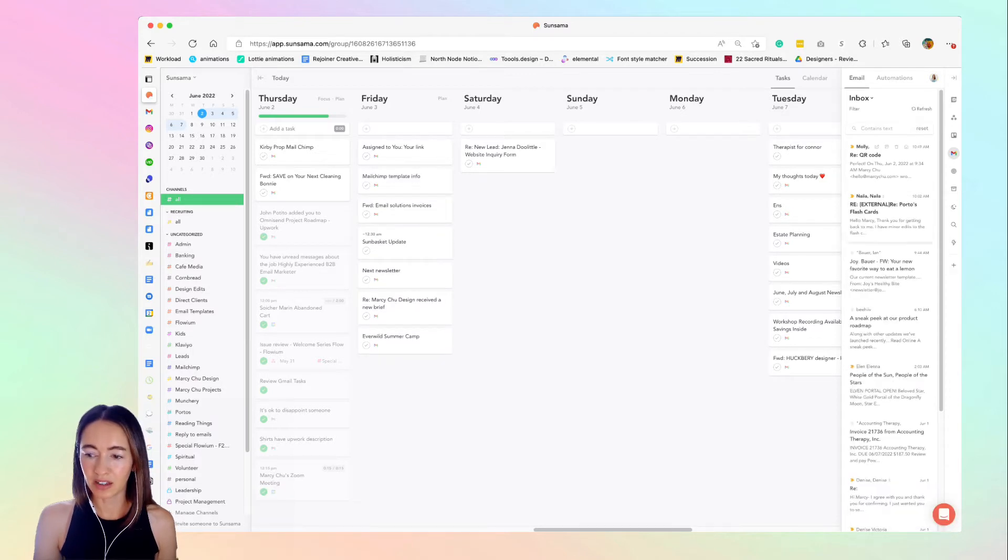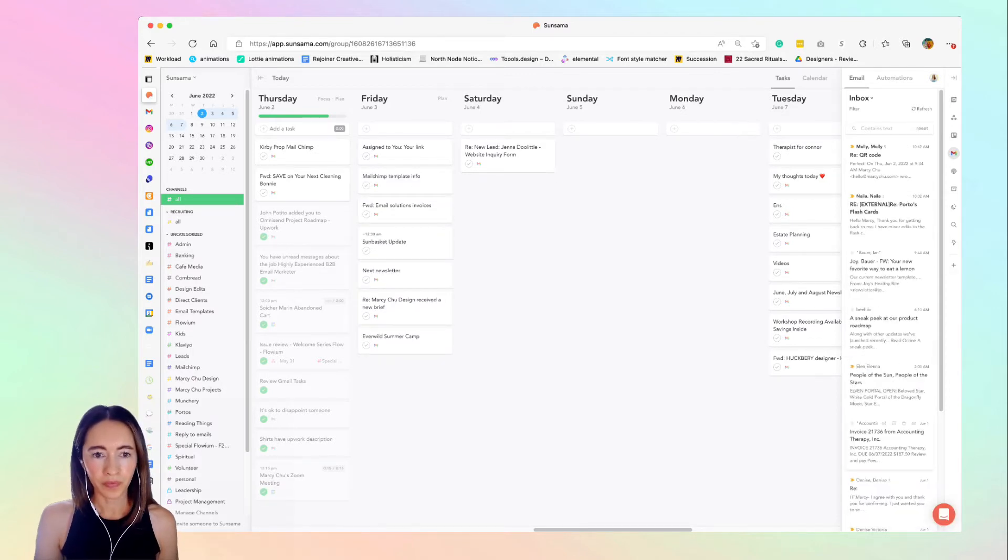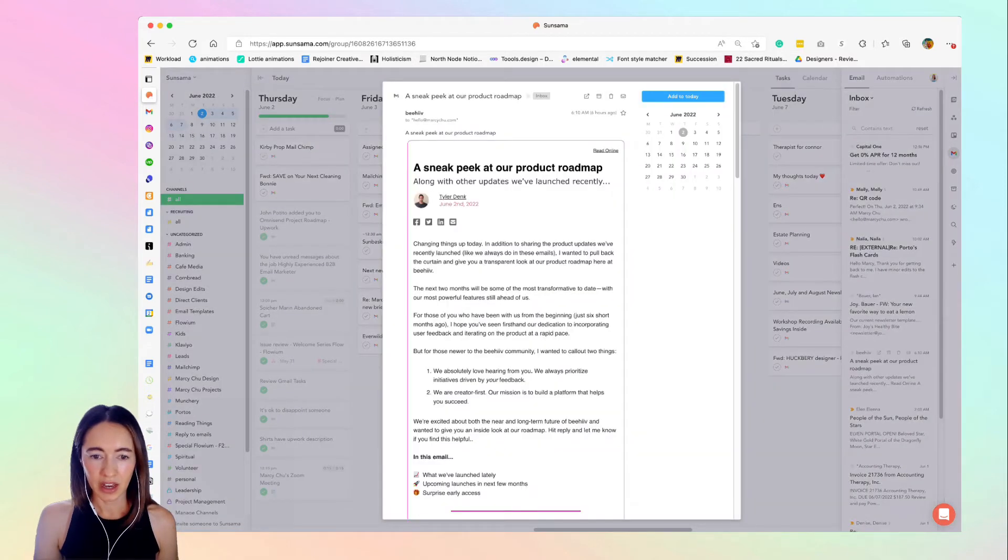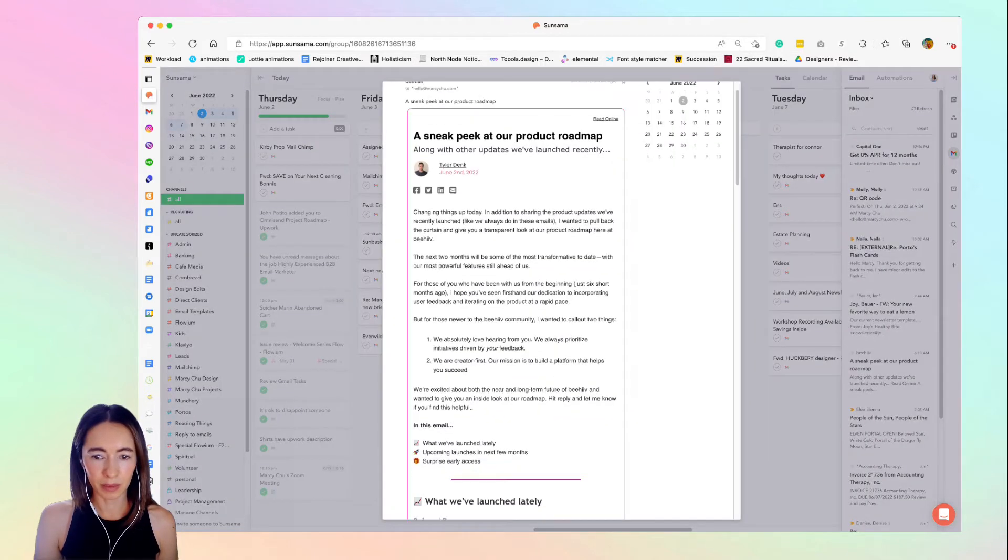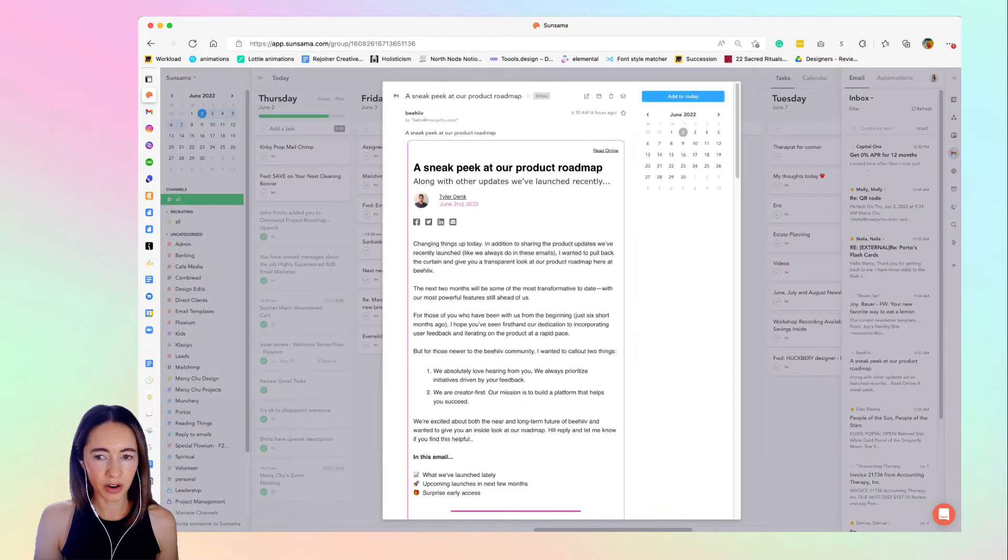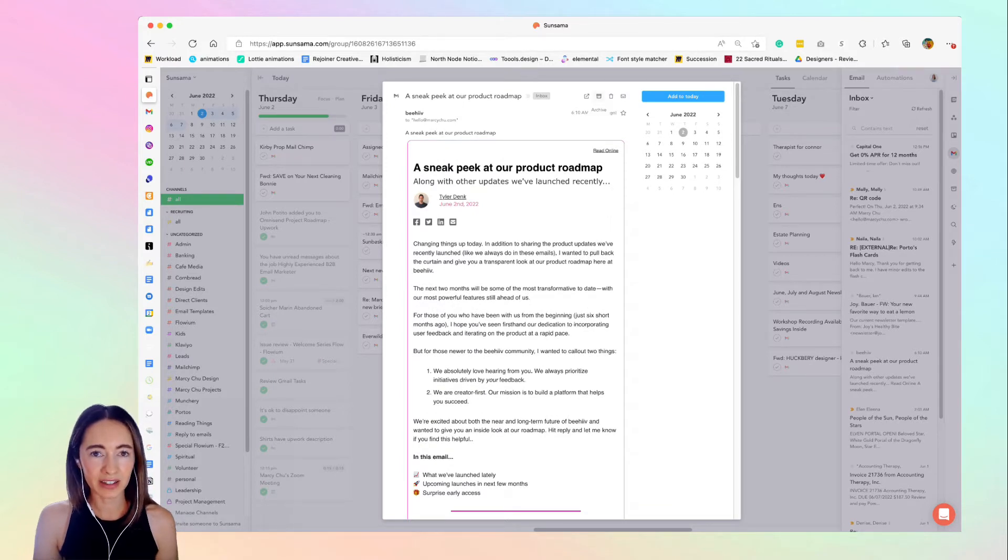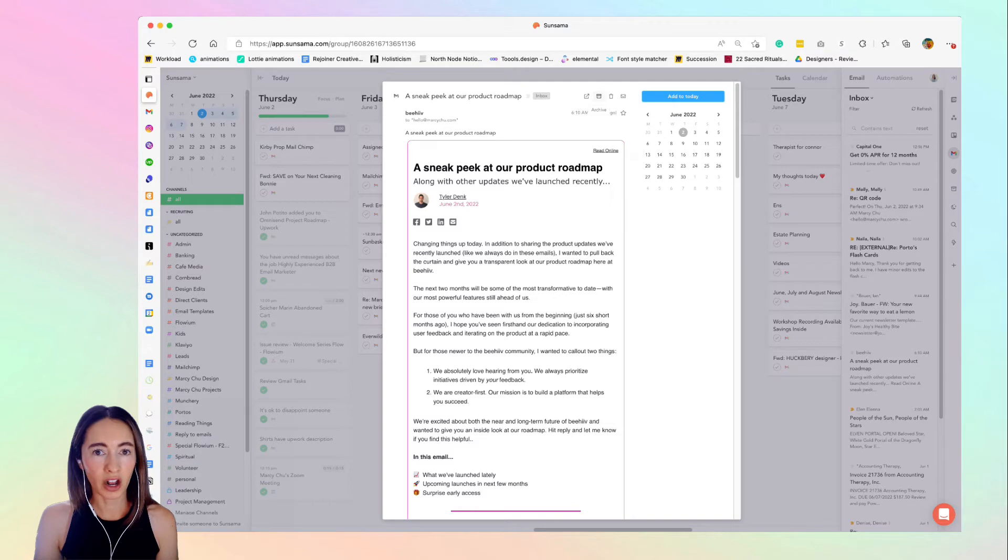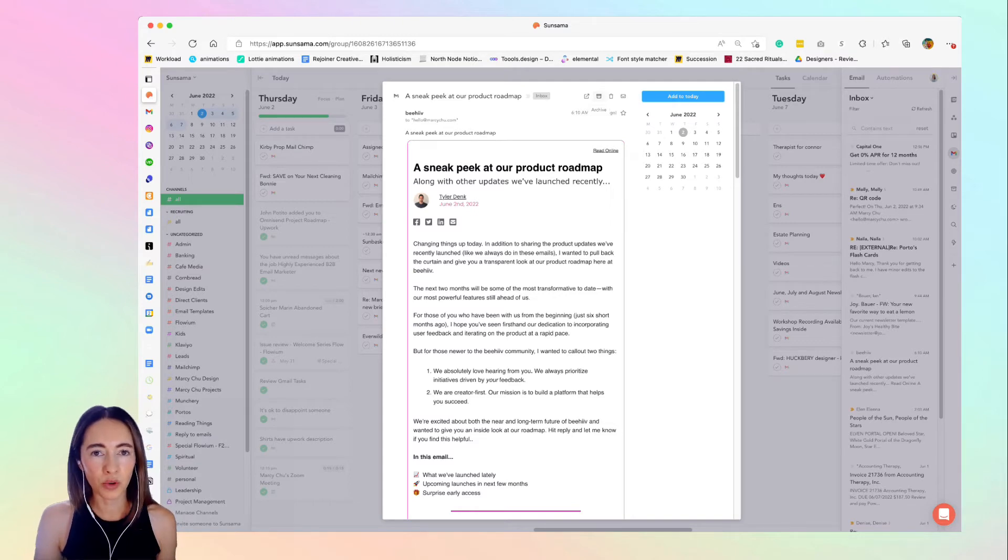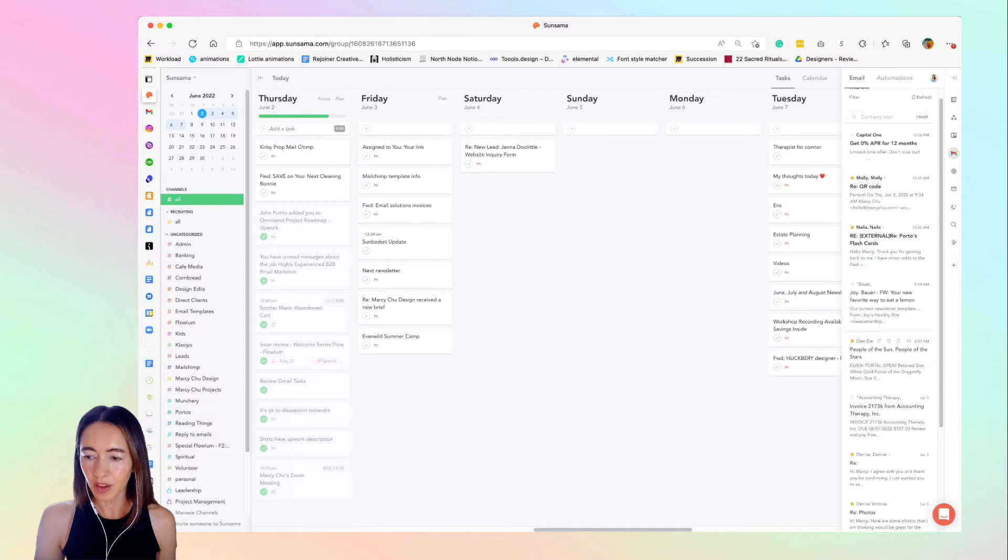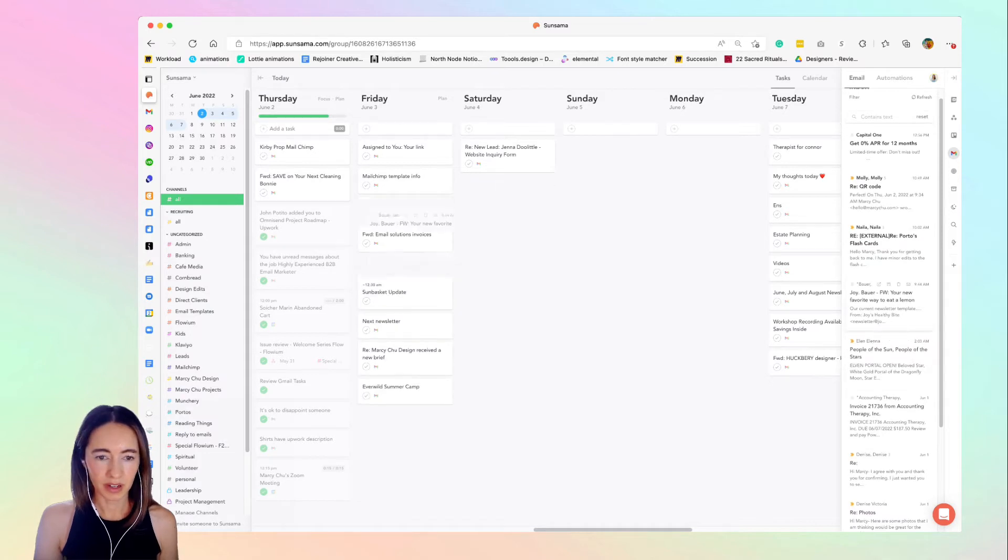I'll continue to go through and either action these or archive them. For example, this is something that I've read already, I'm just going to archive it. I have this set so when I archive it in Sunsama, it's going to remove it from Gmail so I won't see it there if I do log in. This one I'm going to do tomorrow.